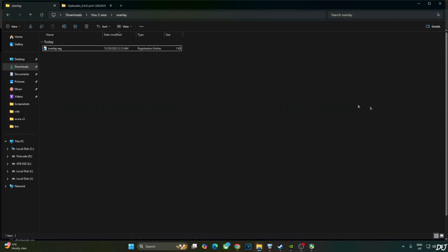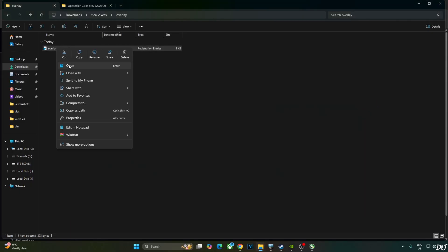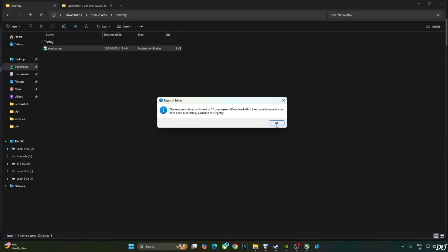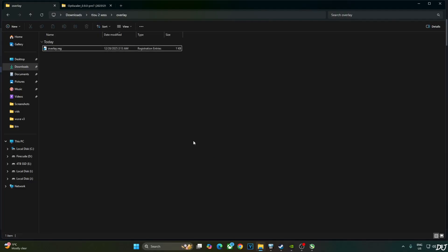Select the file. Right click. Open. Yes. Okay. That's it.